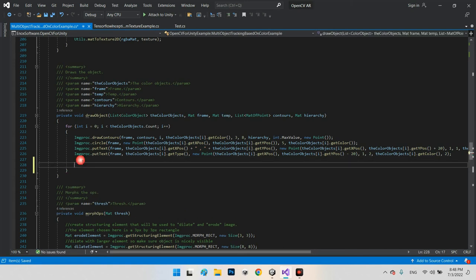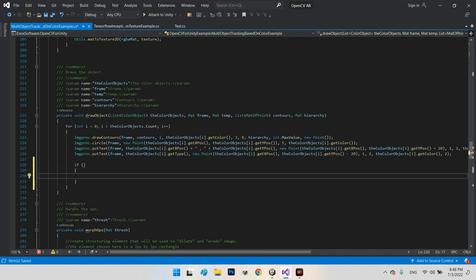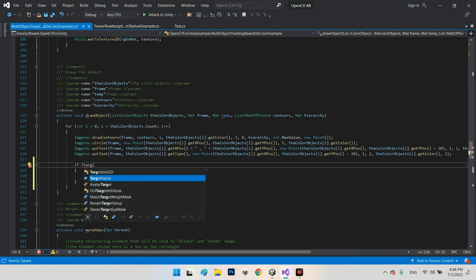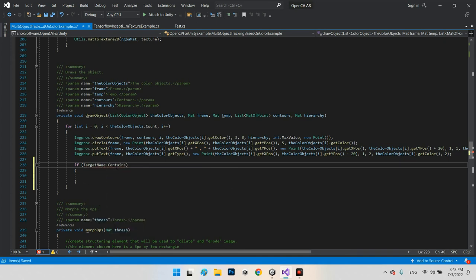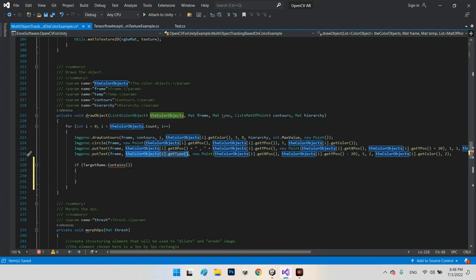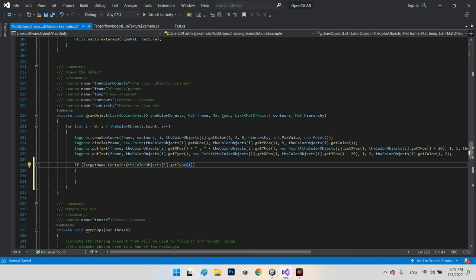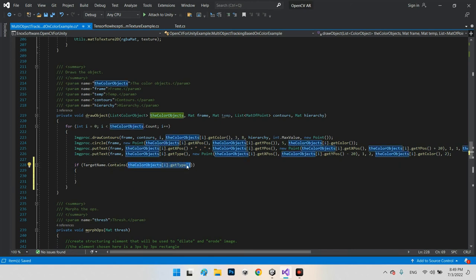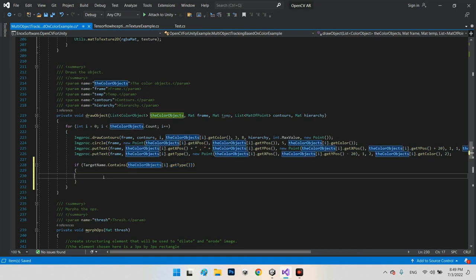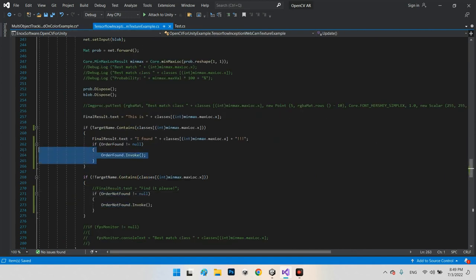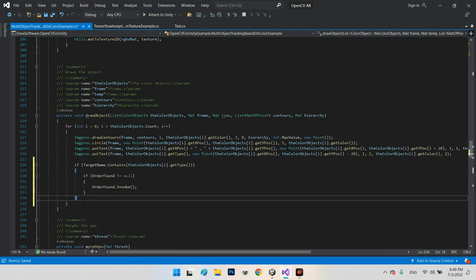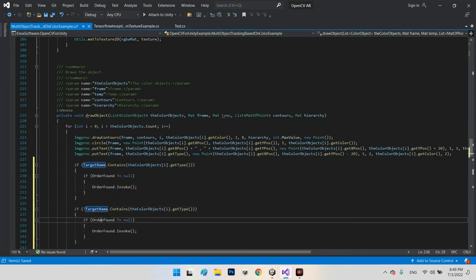By monitoring and adding an if statement, we check if our target name contains the type of color. The result of this part can be red, green, blue, or yellow. So we say: if our target name contains this result, we call any function we want — order found. And if it is not contained, exactly like before, we call order not found.